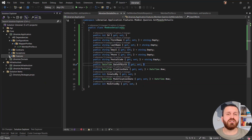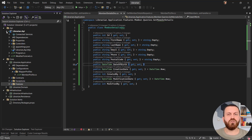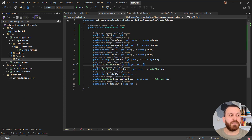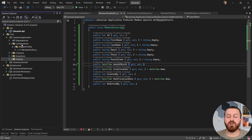Now it's time to register our services. Where should we register them for dependency injection? By definition the startup project — the API project — is responsible for dependency injection, but I don't like registering application-layer dependencies inside the API. I want an extension method, maybe in a configuration folder, for registering all dependencies inside the application layer.